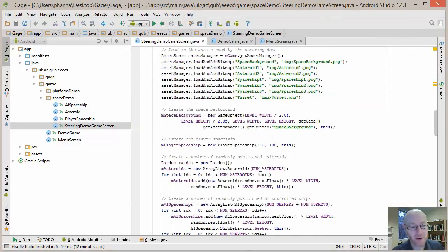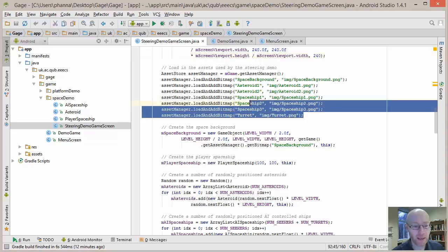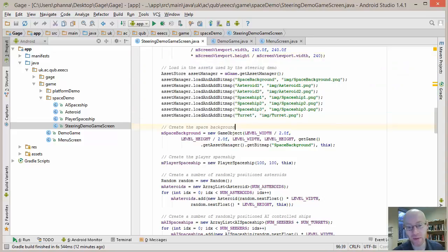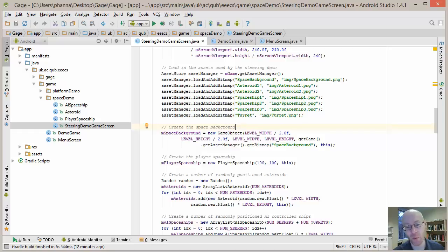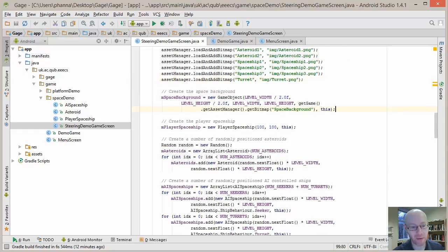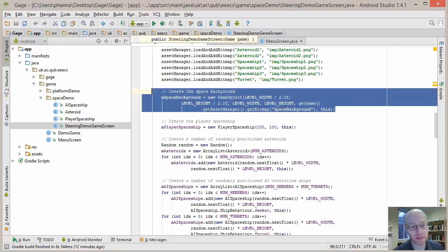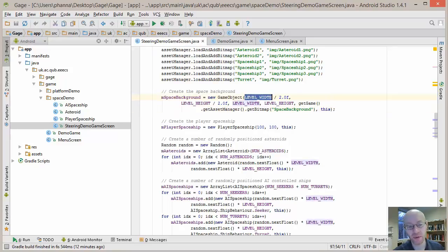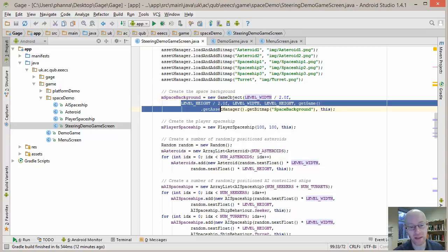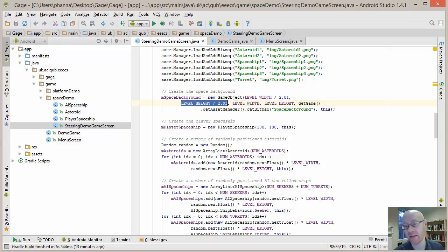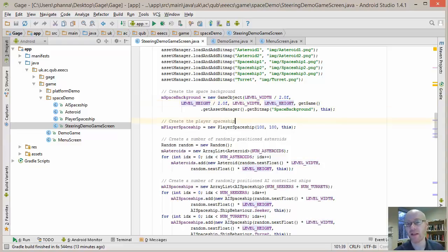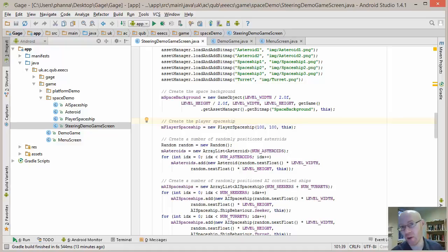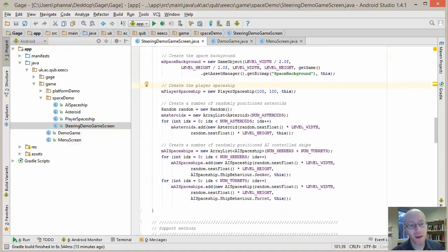Bit here for the asset manager for loading in all of the images that we use. So we've got two asteroid images, different spaceship ones, and the turret one as well. There we have our background for loading that particular one in. And you can see that when we create it, it's a game object, so it's using the game object class. Its center point is half of the width, half of the height. That is indeed the middle point of the screen, and its width and its height are set to the size of the overall level. So effectively, it's one object that's located in the middle, as big as the level is, and that's how we handled our background in this case.